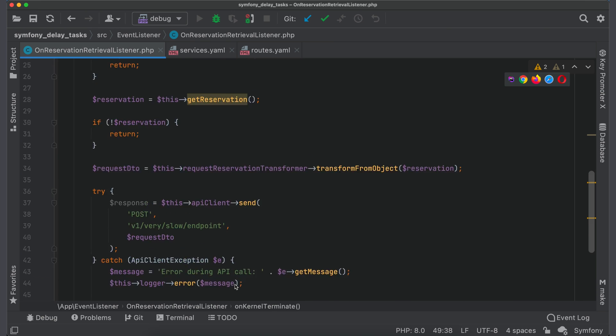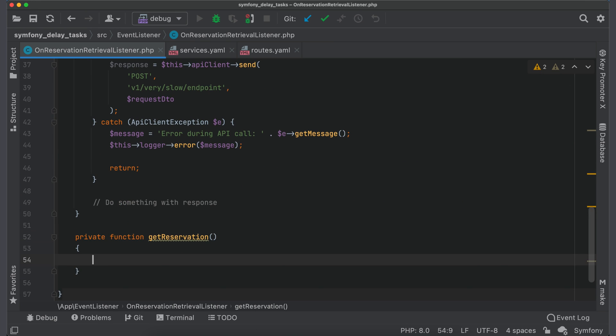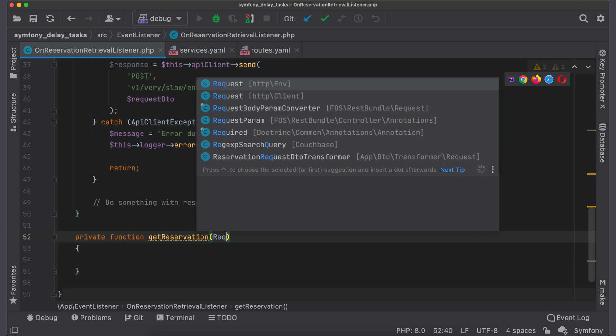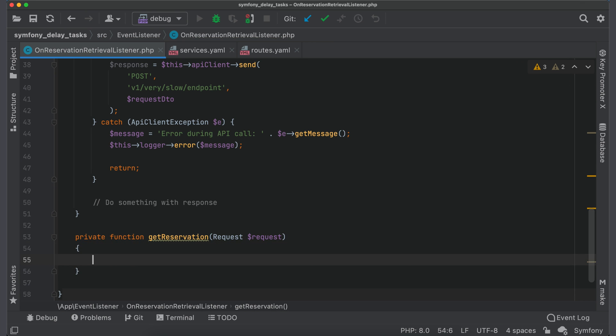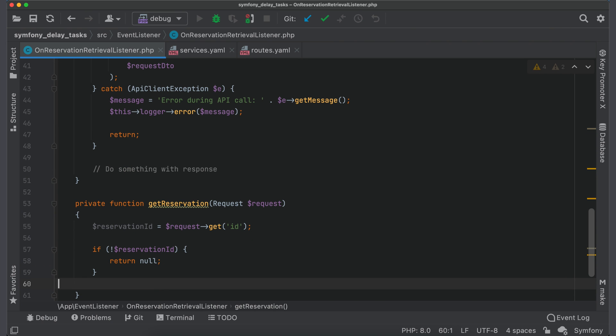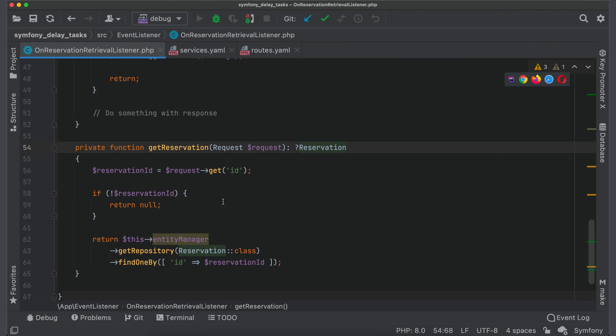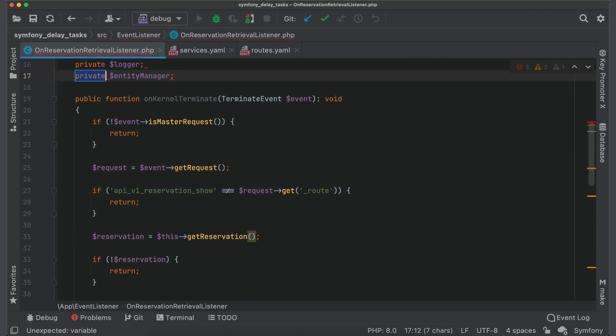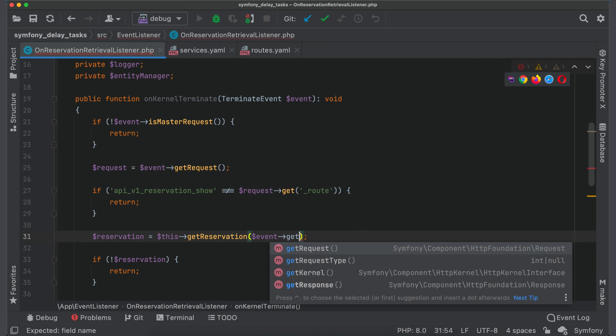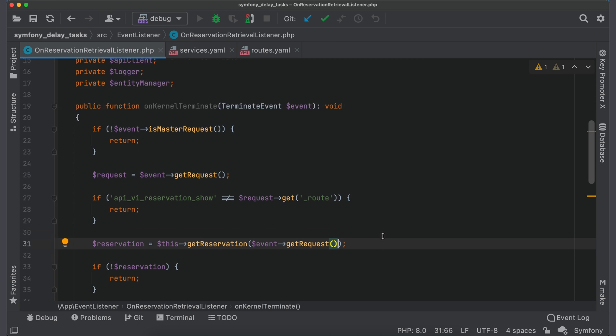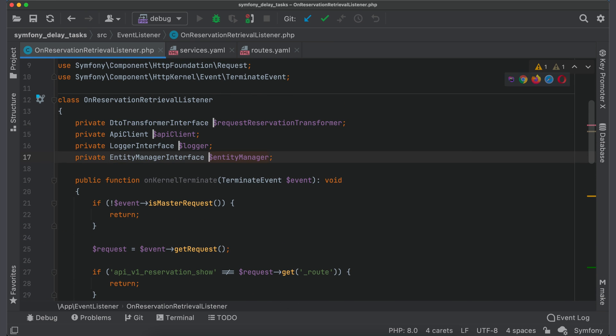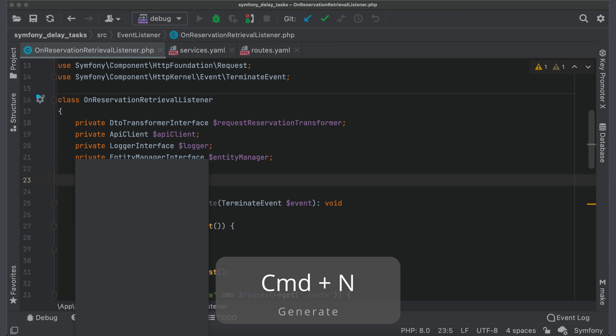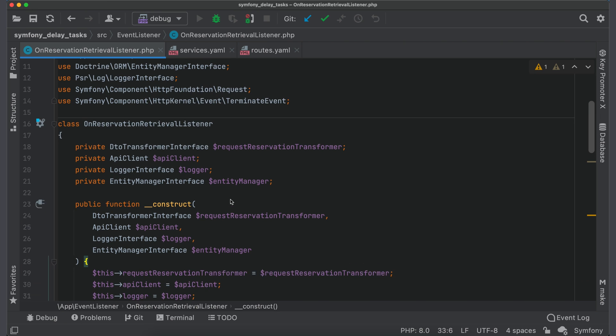Now let's define a method getReservation. In kernel terminate event we don't have a controller's context, so we also don't have a reservation object which we have retrieved earlier. But we can get ID from request and fetch reservation by this ID from database. So this method will accept a request object from which we will get the ID. Then we will use EntityManager to get reservation by this ID. Specify a return type and add a property for the EntityManager. Also pass a request into the method. And finally I would add types for all properties and create a constructor for all dependencies. Don't forget to set them in the service definition.